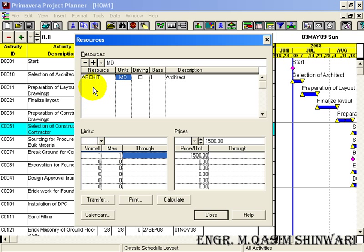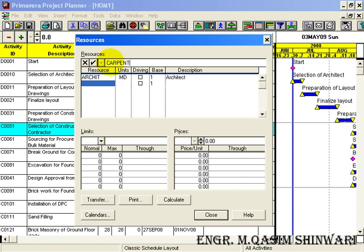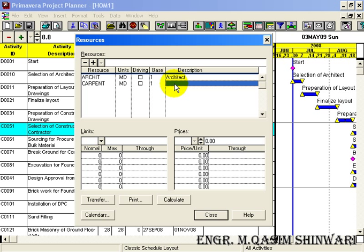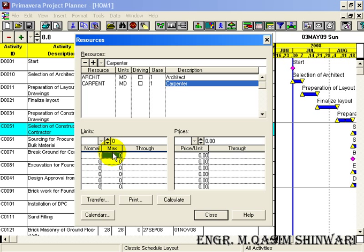Now let me add the next resource: Carpenter. Its unit is also MD. The description is 'Carpenter'. Press Enter. The base is 1, the normal limit is 3, the maximum is also 3, and the unit price is 600 rupees.